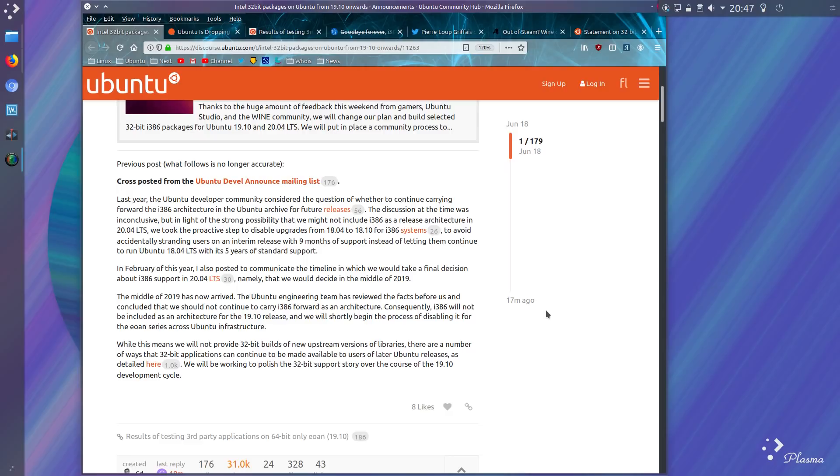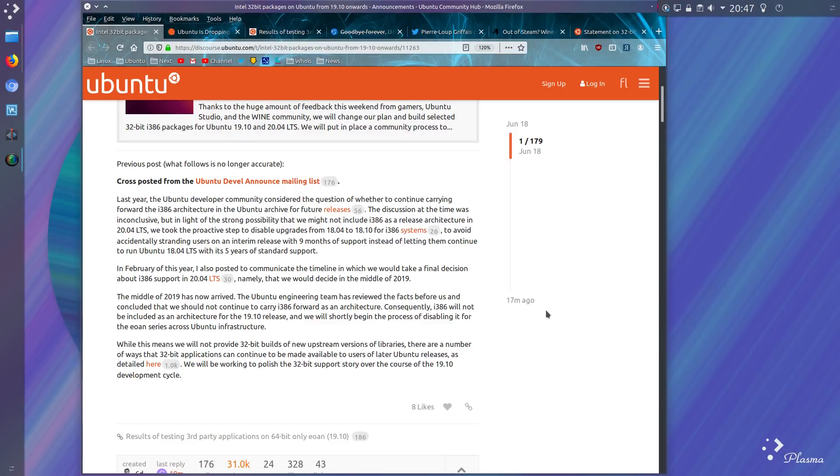A final decision about the i386 supporting Ubuntu 20.04 LTS would be taken in the middle of 2019. What the middle has since arrived and the Ubuntu team has reviewed the facts and concluded, well at the time, that they should not carry the i386 architecture forward.